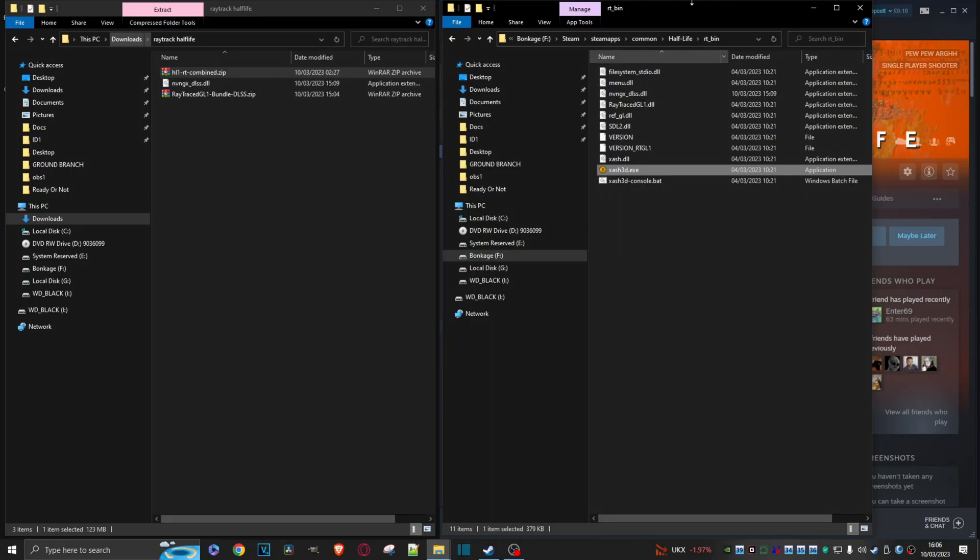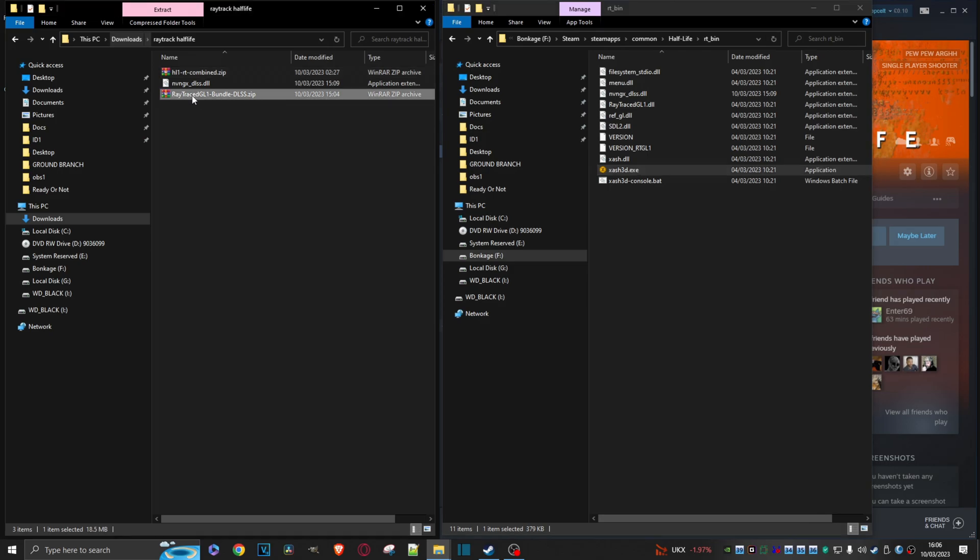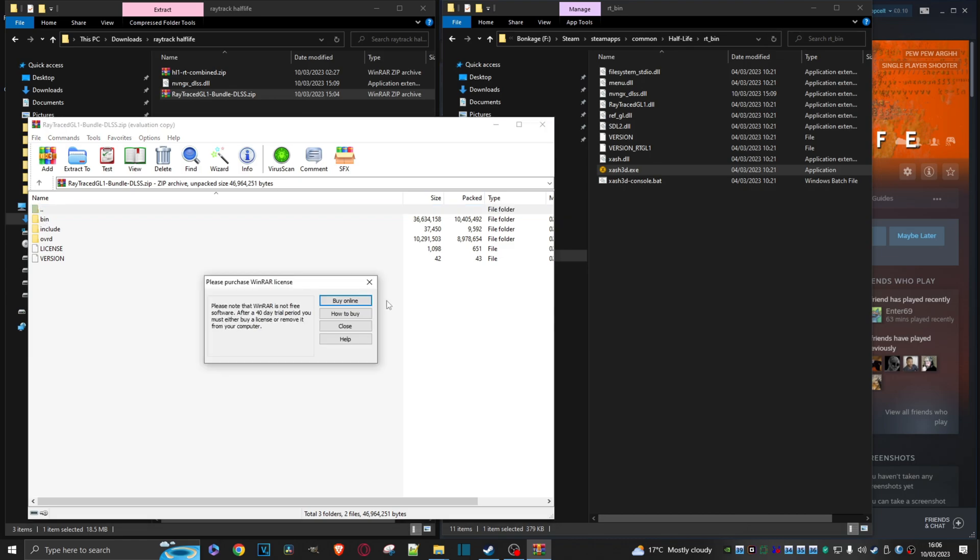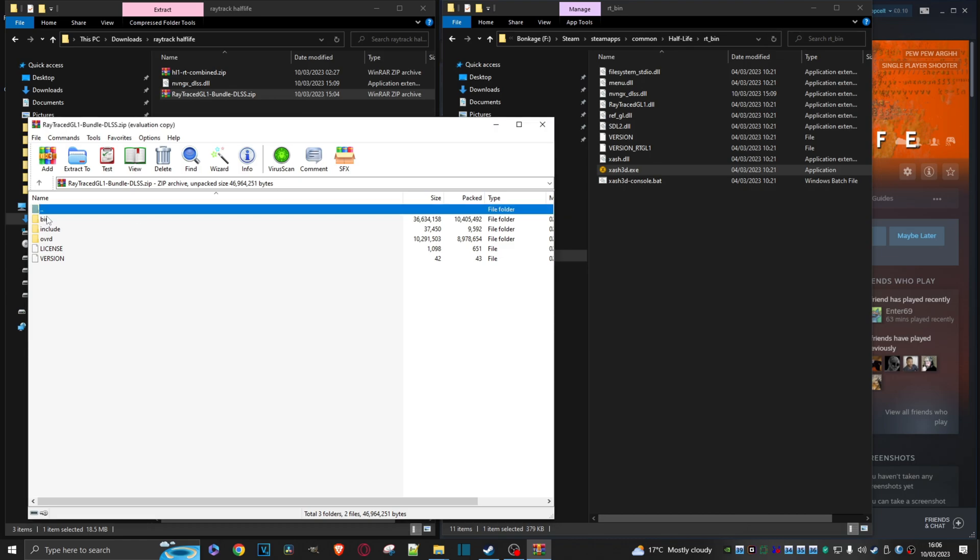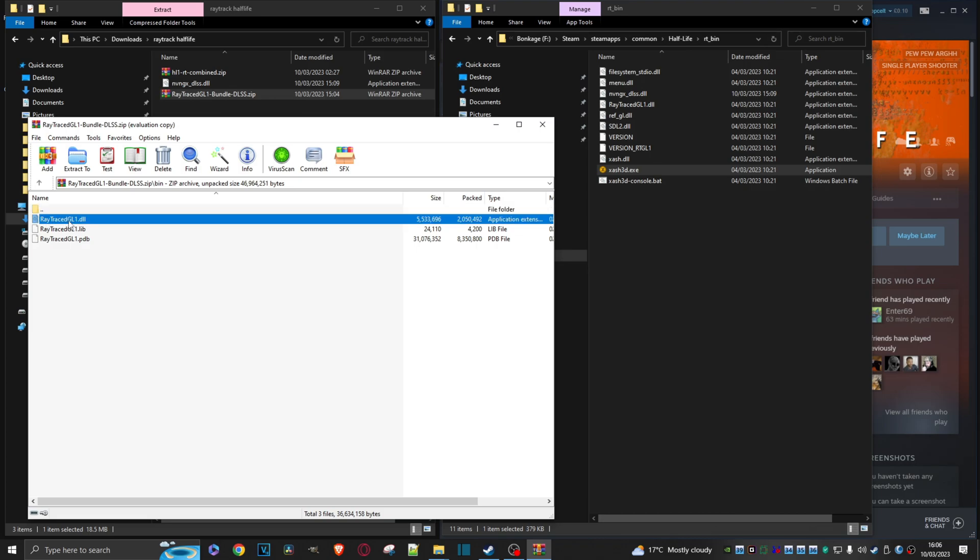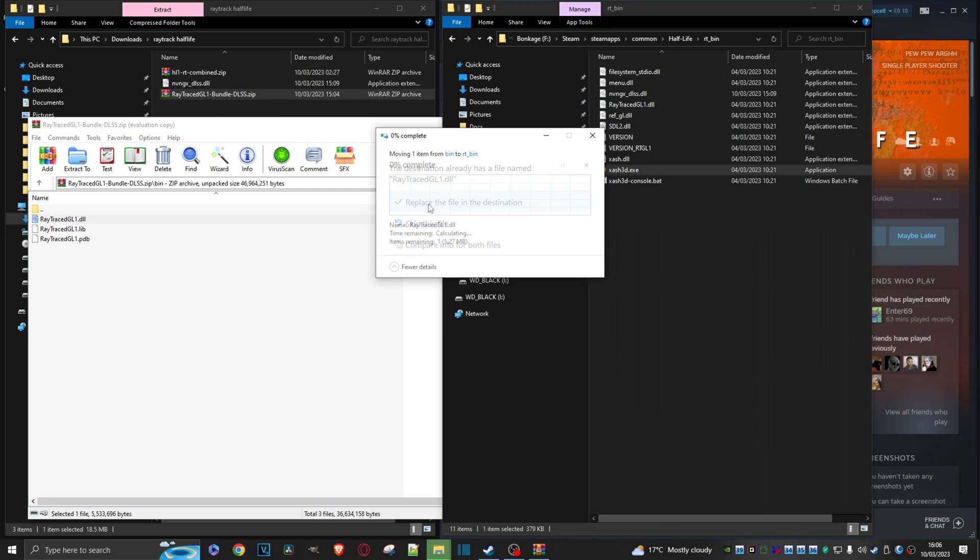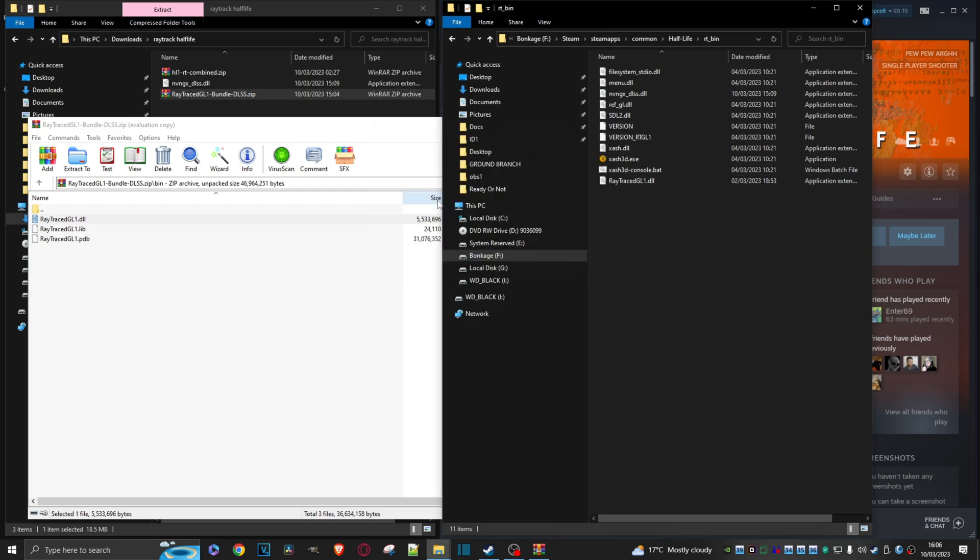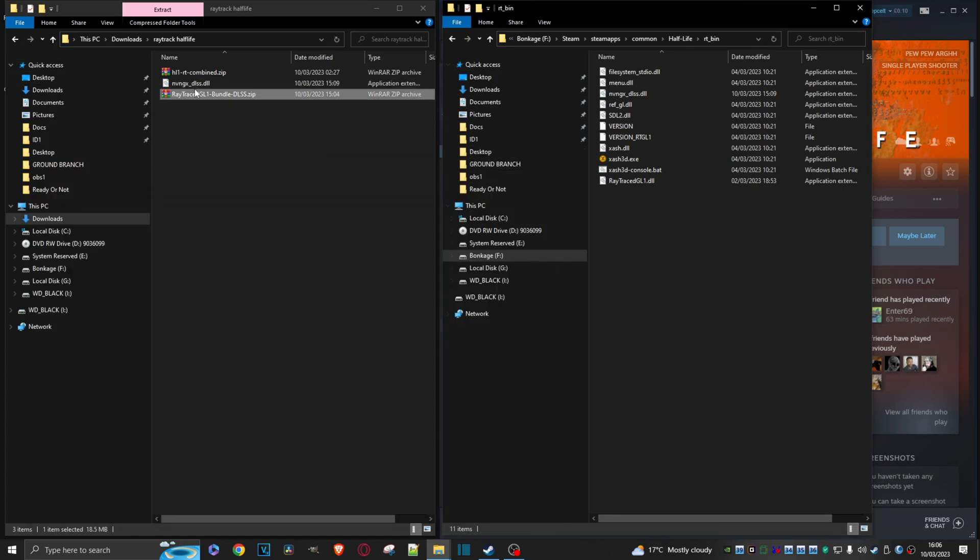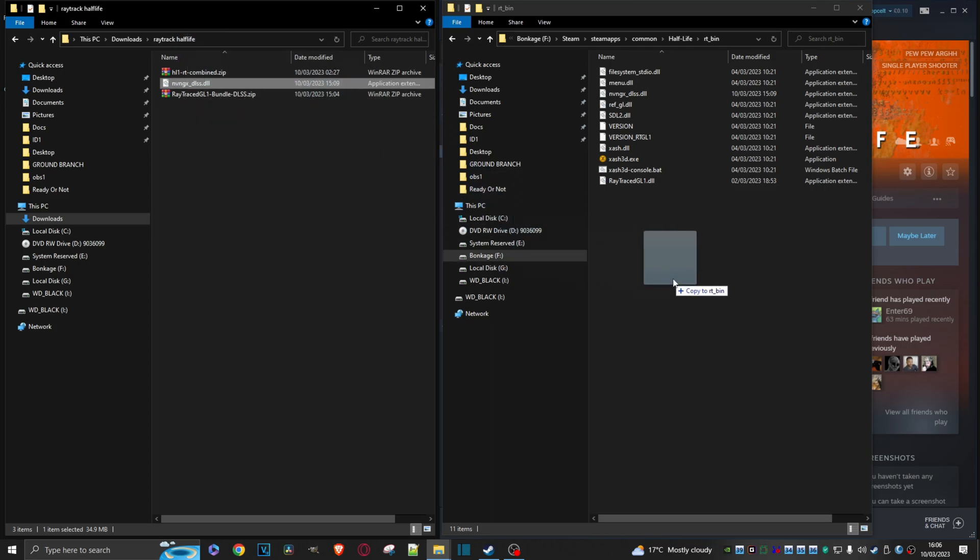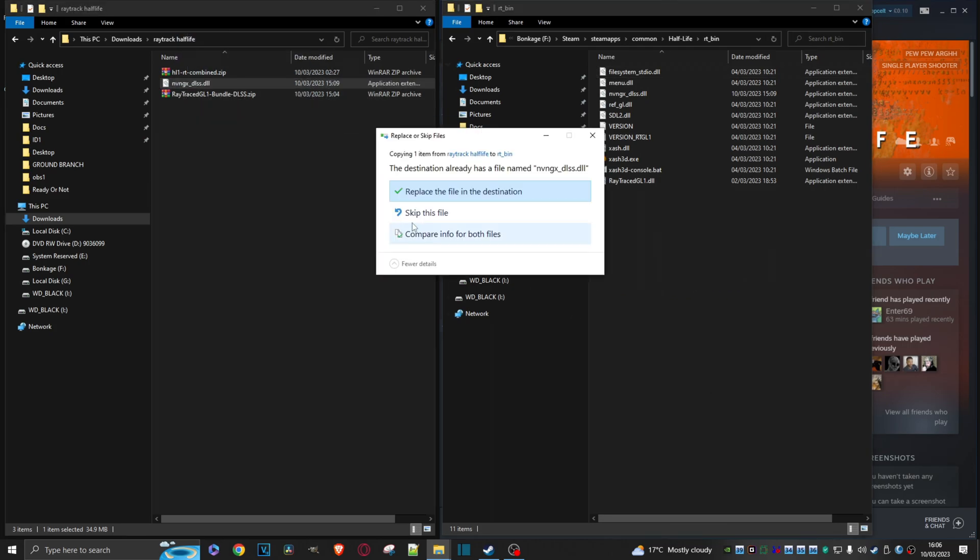OK, because what you need to do next, staying in this RT Bin folder, we'll come over to the Raytrace GL Bundle. Same as before. Dig down into Bin. Here. We just want this one file here. Raytrace GL 1 DLL. We'll just copy that over. Place file in Destination. See, I've done that before. That's done. And again, the same with this NVNGX DLSS DLL. Just copy that over.